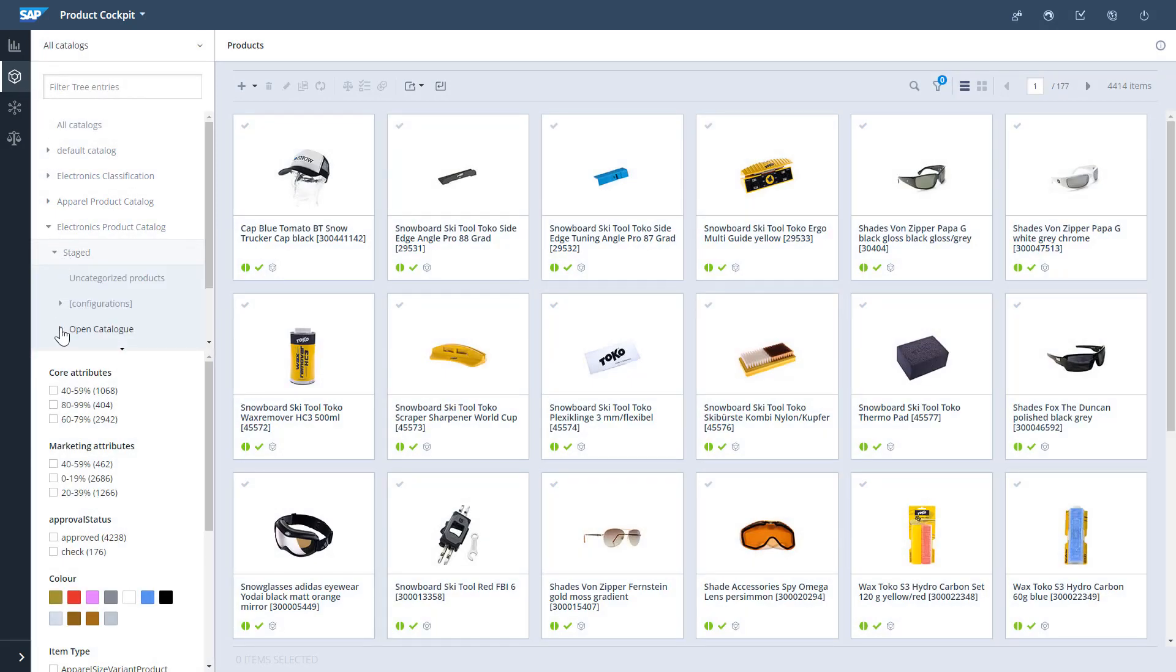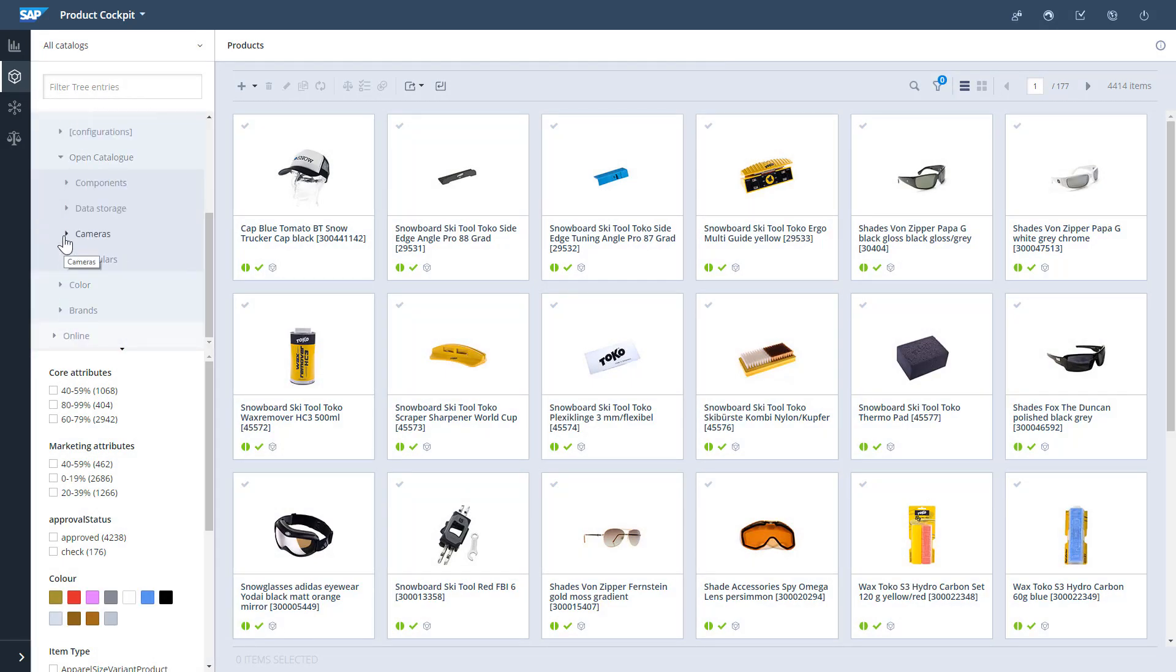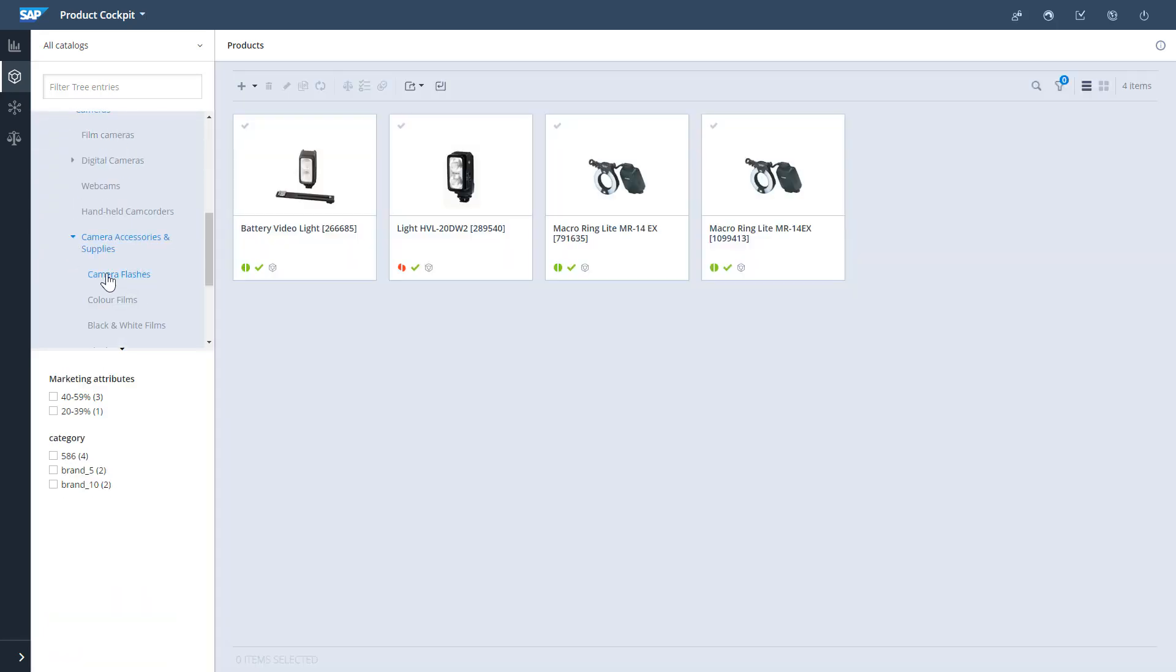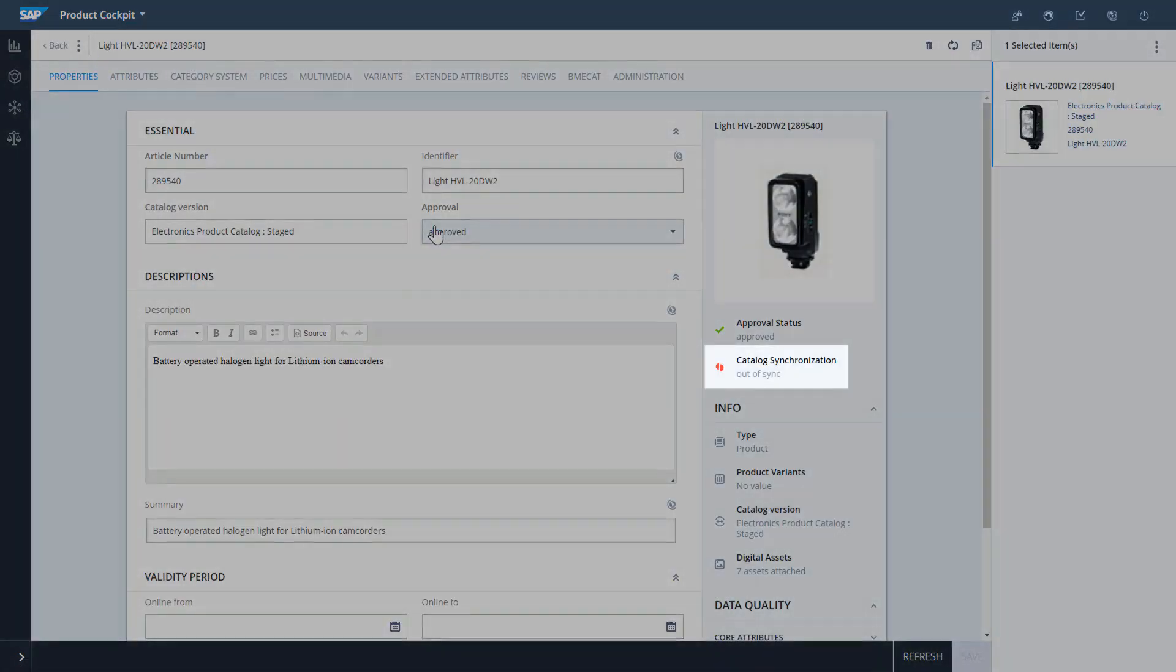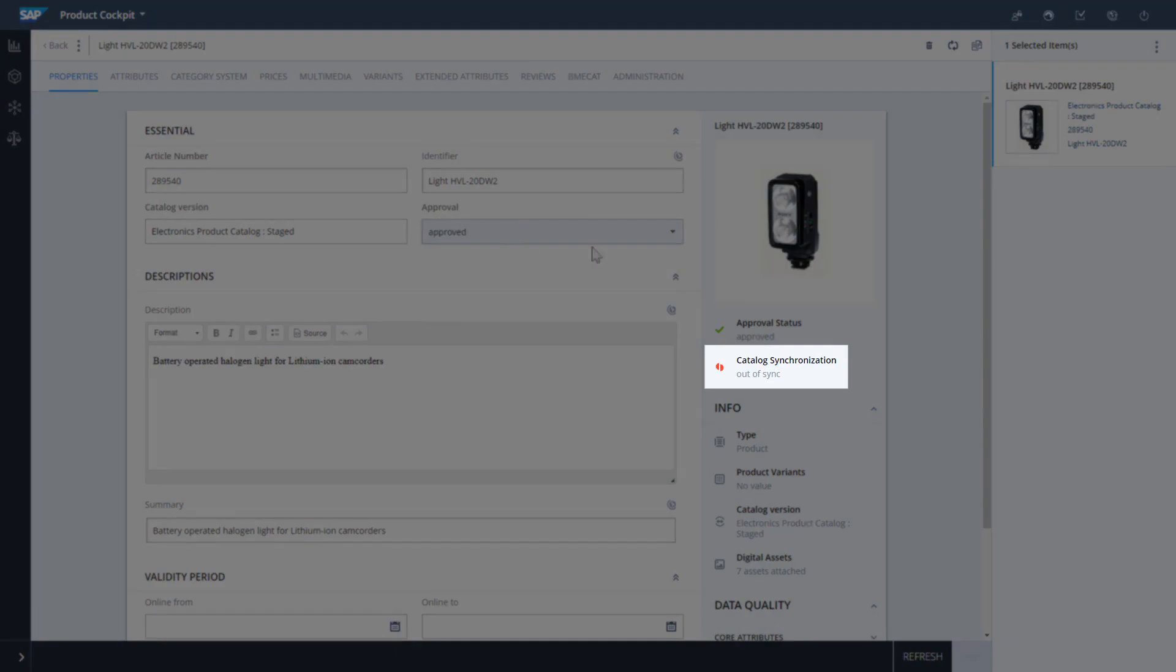So in order to do that, I'll navigate to the product I would like to synchronize, select it, and click the Synchronization button.